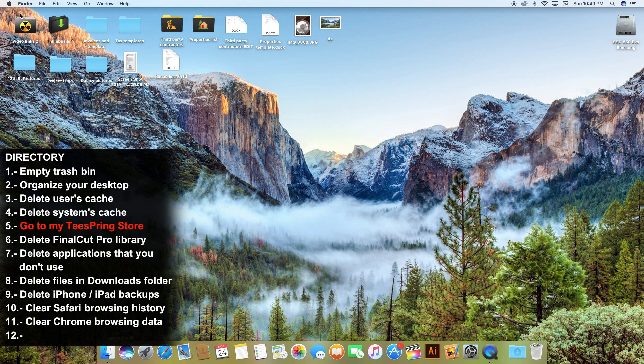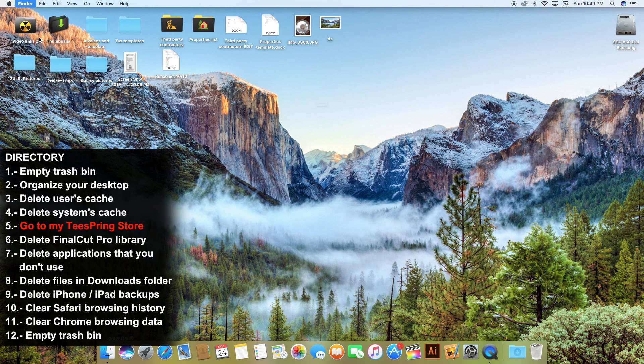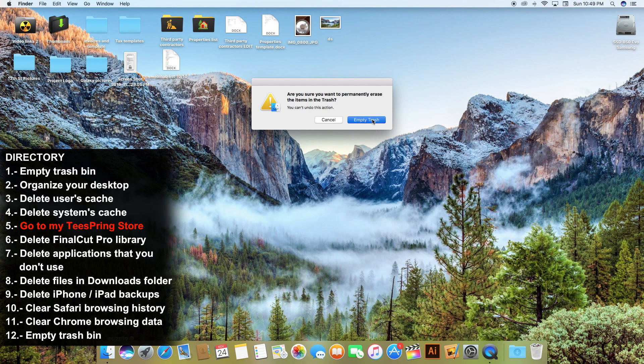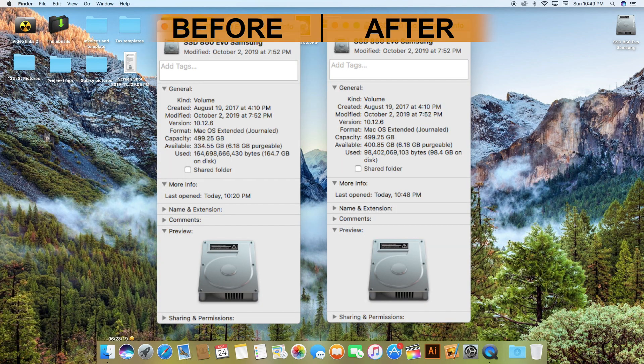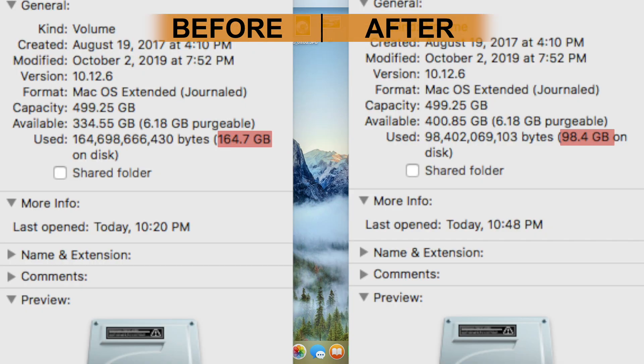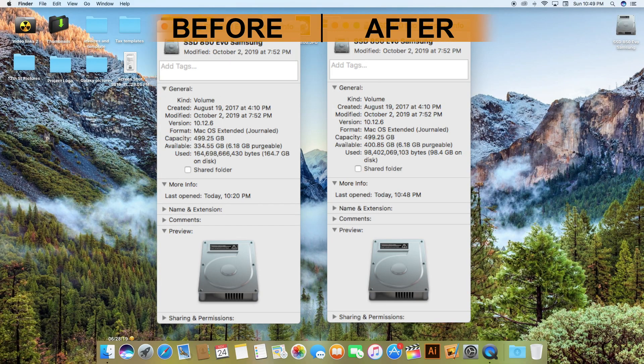After completing all these steps don't forget to empty your trash bin one last time and you are done. You have completed this video and now you have some extra space in your hard drive. If this video was helpful for you don't forget to click the like button, subscribe and share. I'll see you on the next one.